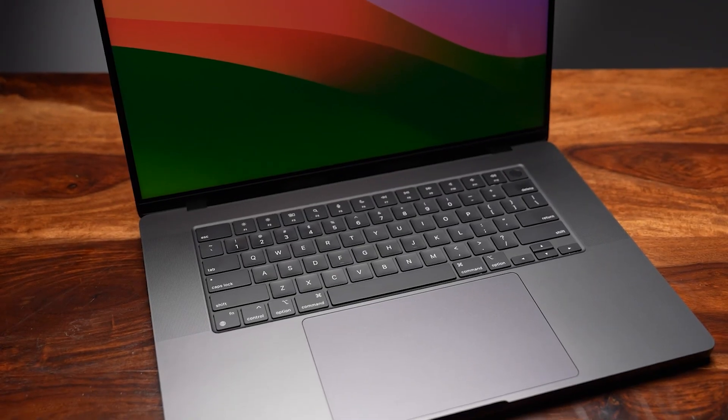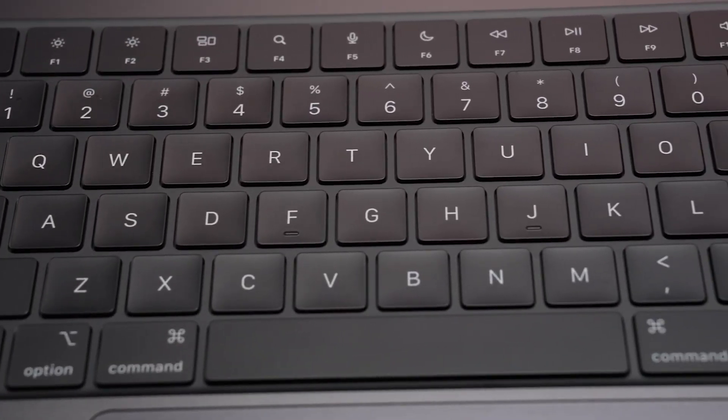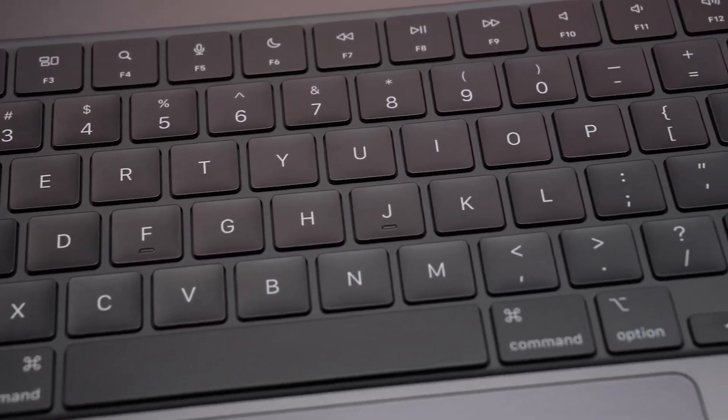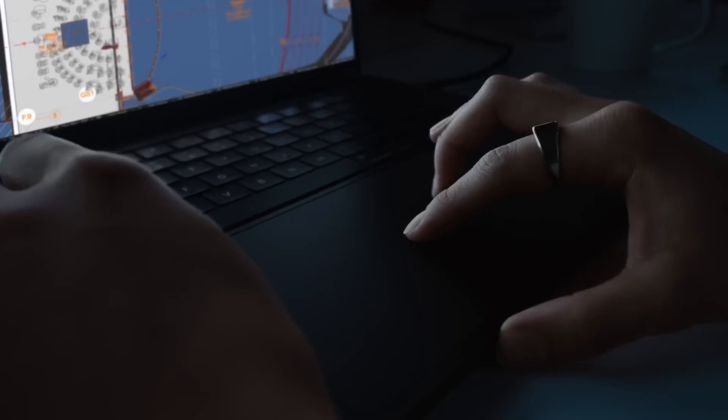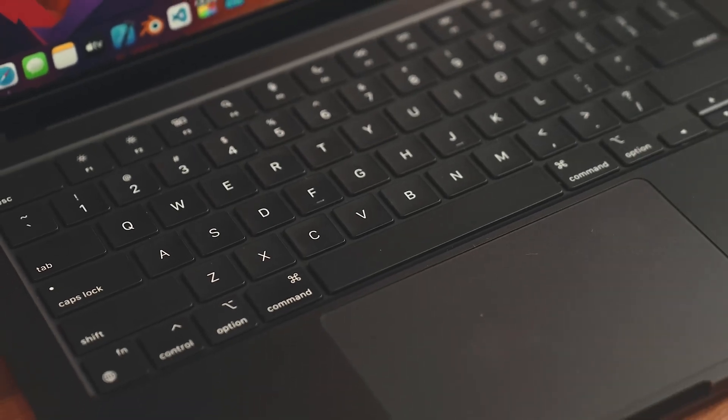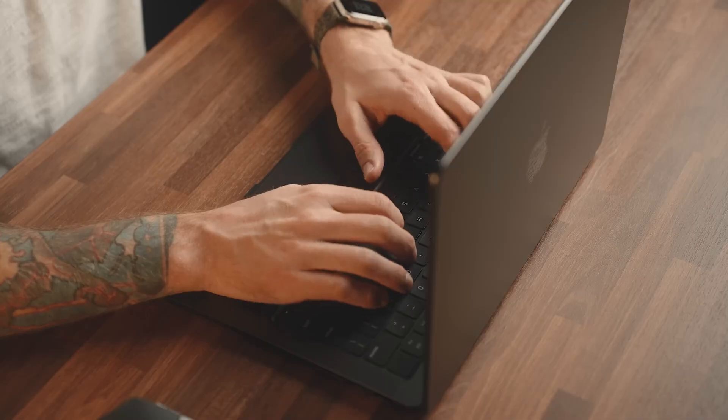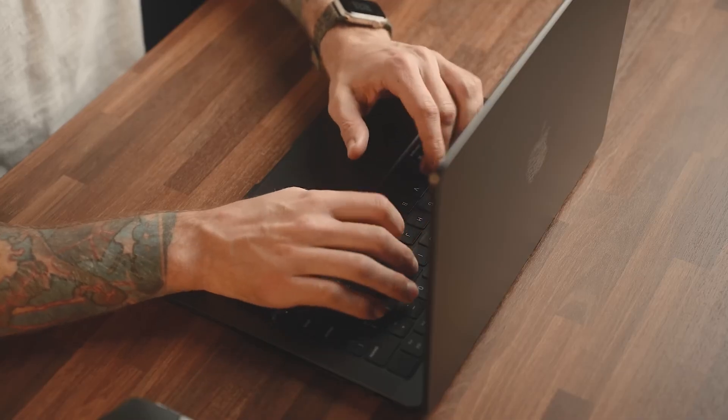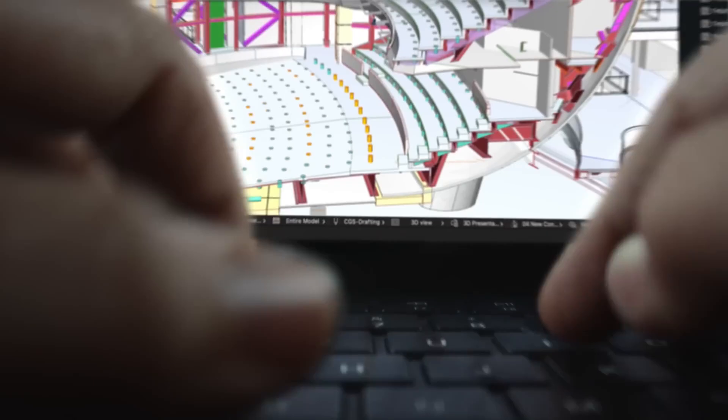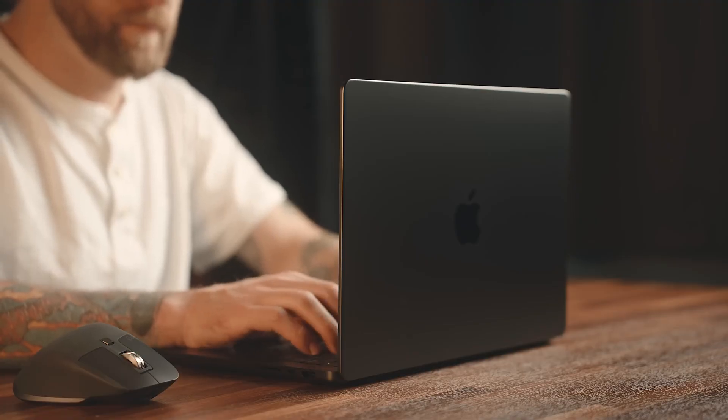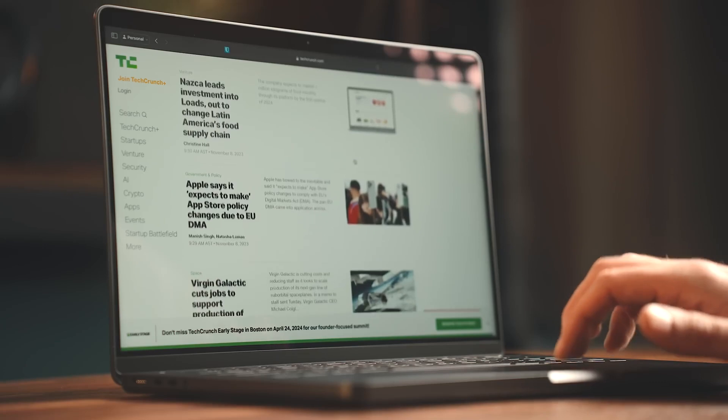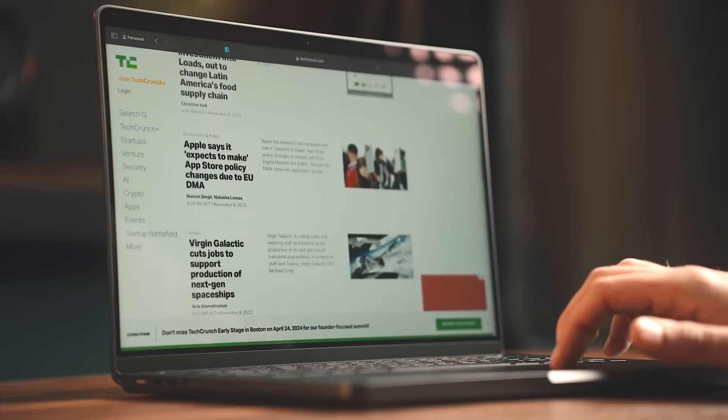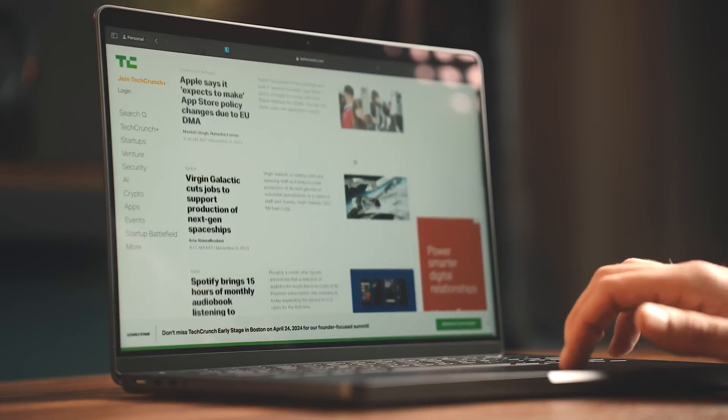And what about the keyboard? Well, it's the same reliable setup with full-sized function keys and the trusty Touch ID button. The keyboard stays true to its clicky MacBook roots, offering that familiar and satisfying typing experience. Plus, the touchpad is as smooth and responsive as ever, handling multi-touch gestures like a champ without missing a beat.